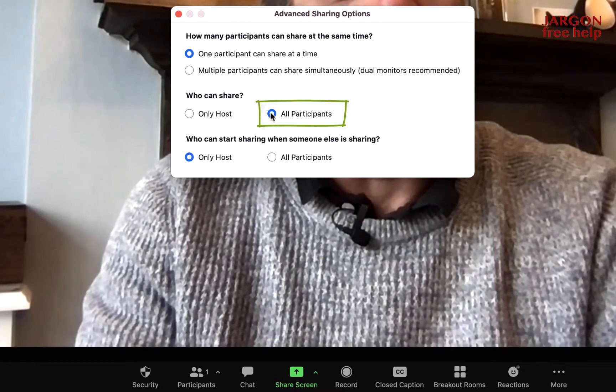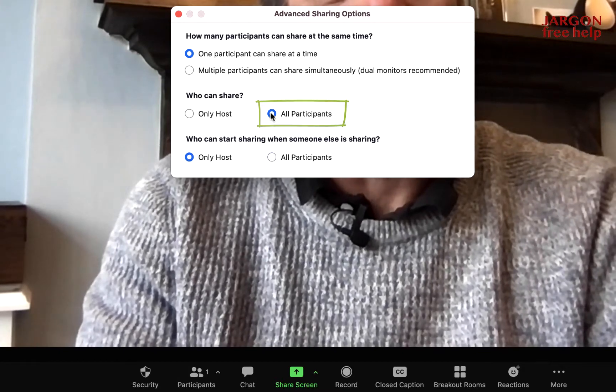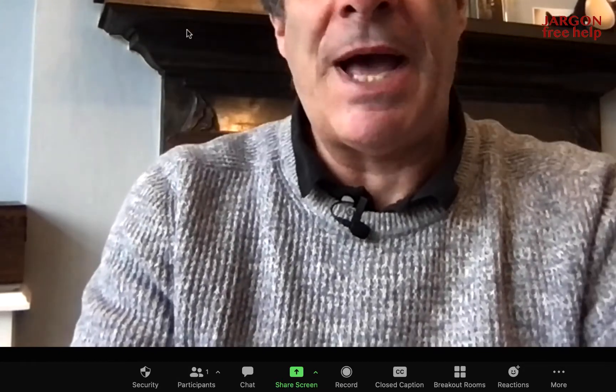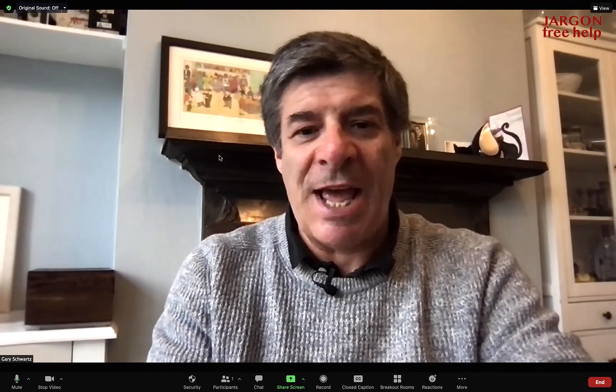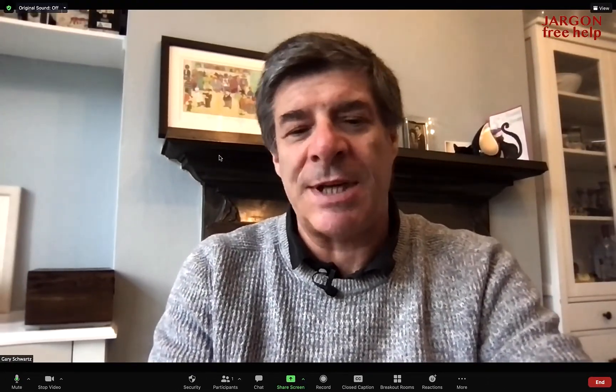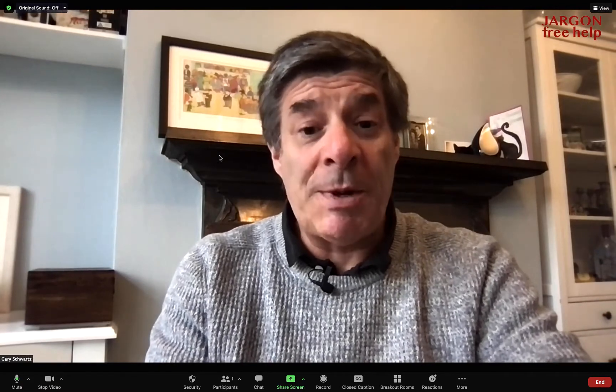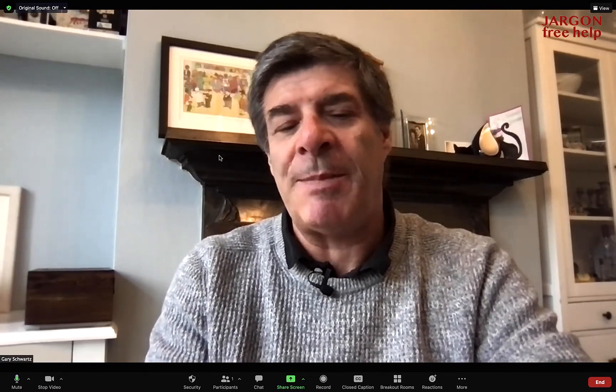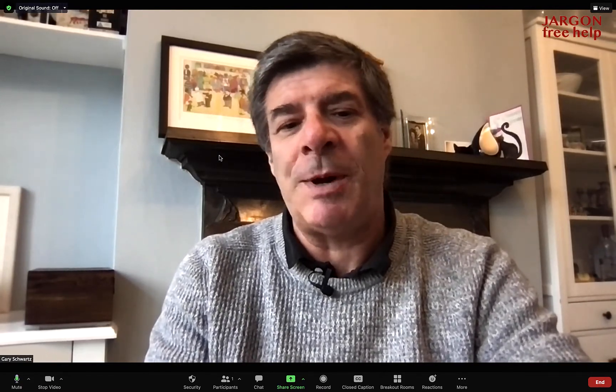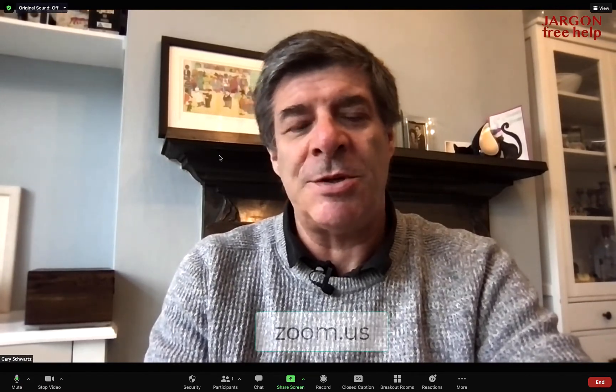But how do you set this so that it does it every single time? Well, we're going to go to the settings for that, and we do that by going to the Zoom website, zoom.us. So let's go over there.